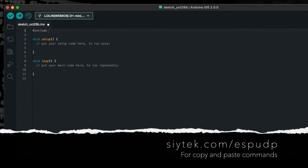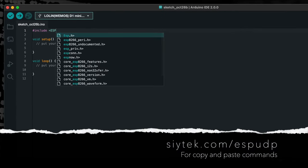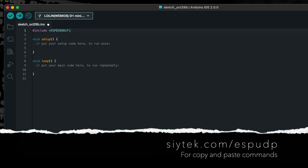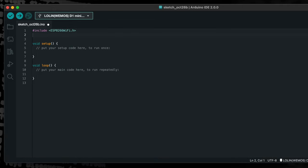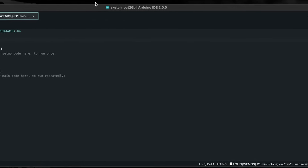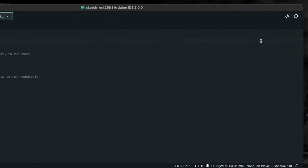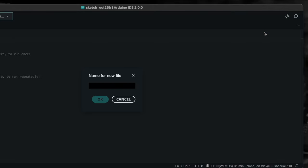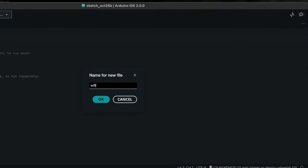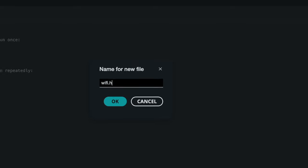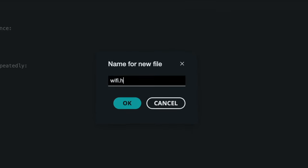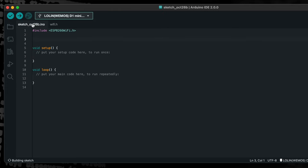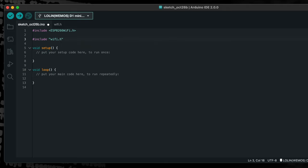The first thing we need to do is include the ESP8266 WiFi library using an include statement. Next, we will create two constant values where we can enter the username and password for our WiFi router. Create a new file and give it the name WiFi.h. Enter the define statements for username and password. Now add an include statement to the main file to include the WiFi credentials file.